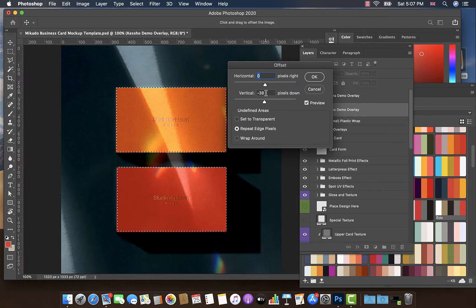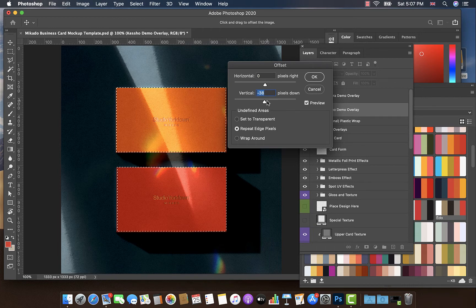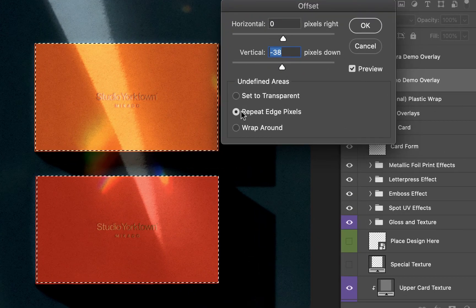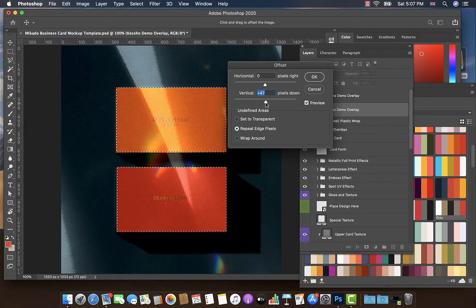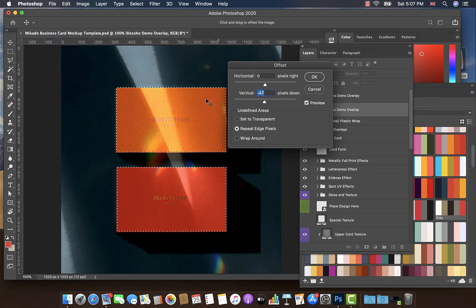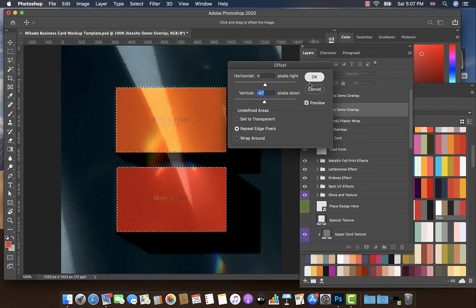Now, what we want to do is we want to offset either vertically or horizontally, and we want to make sure that Repeat Edge Pixels is clicked on. We click on that and we just drag a little bit to give the illusion of the light warping over the object, like so.